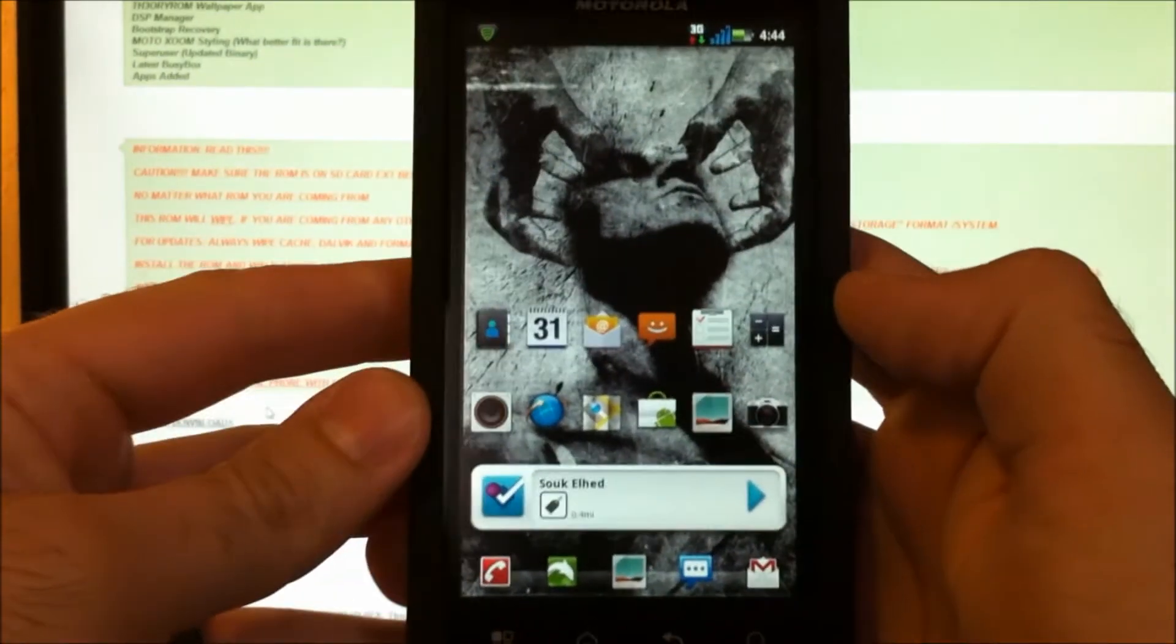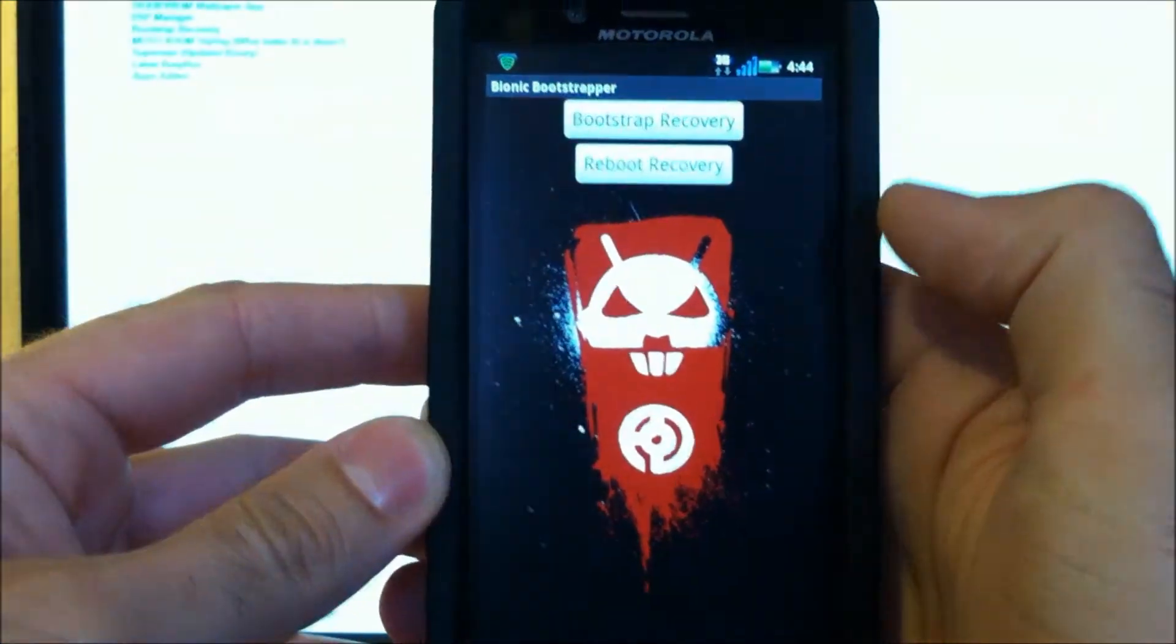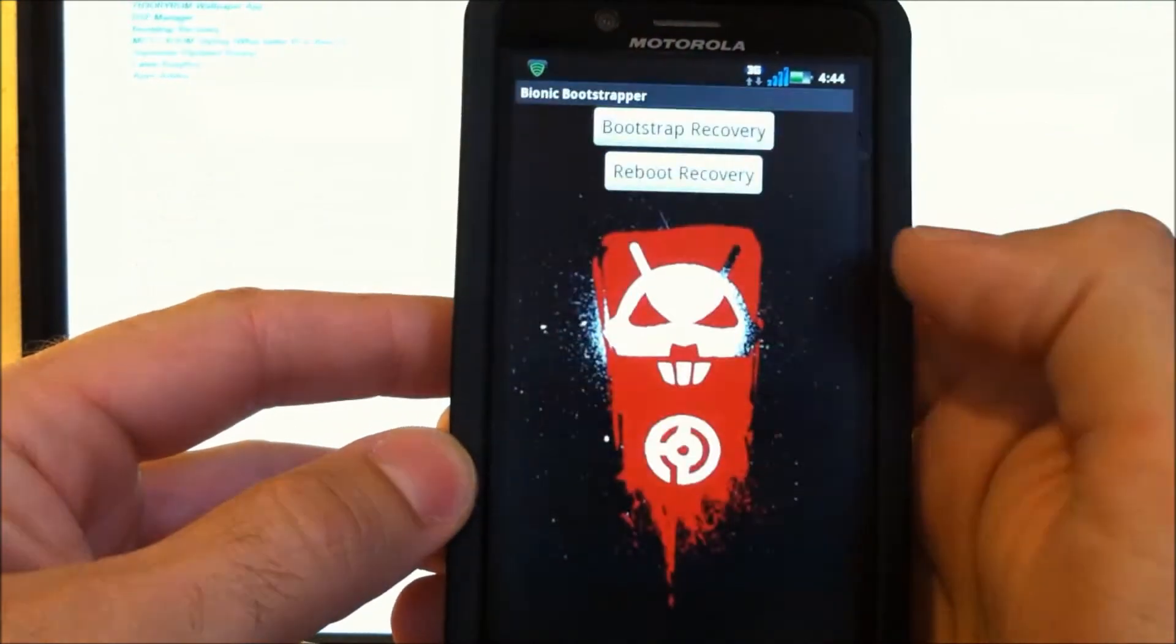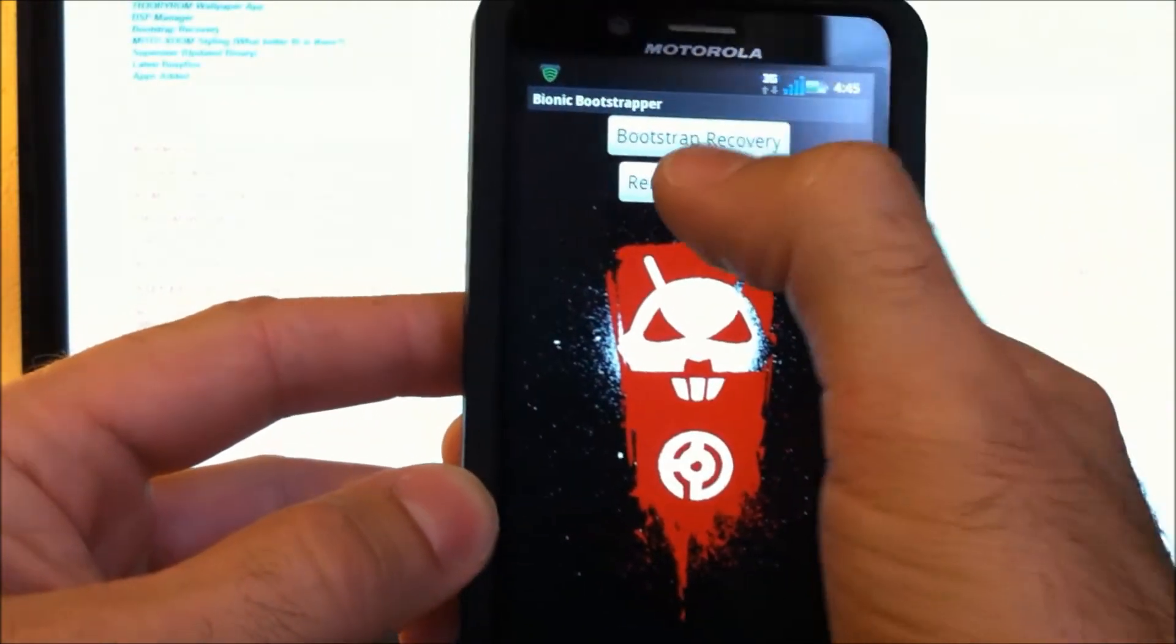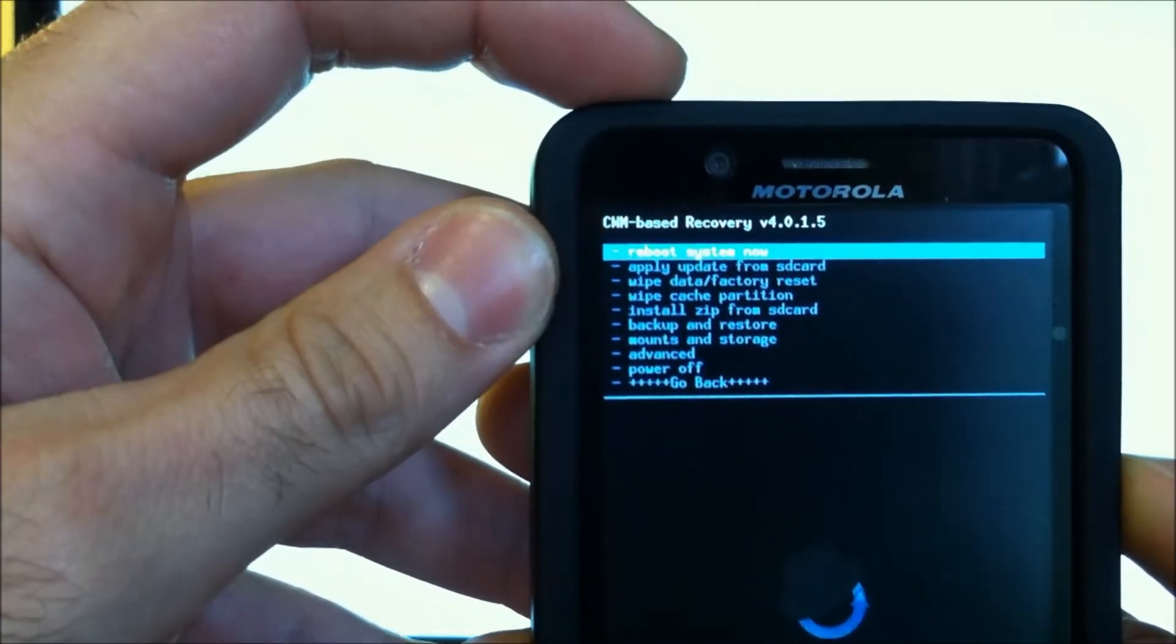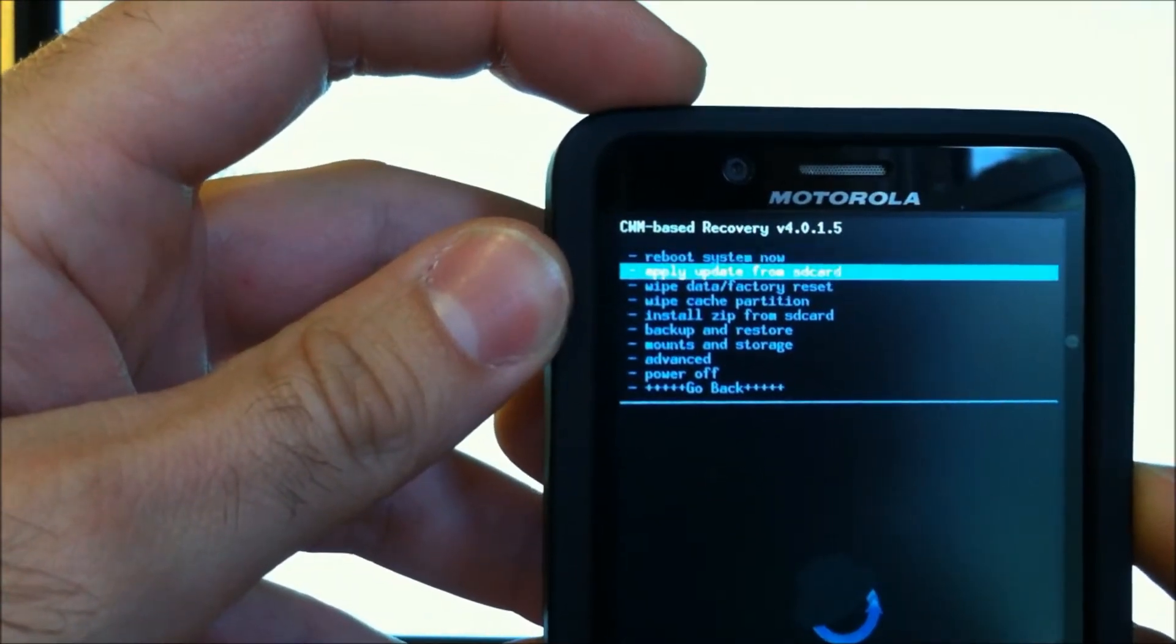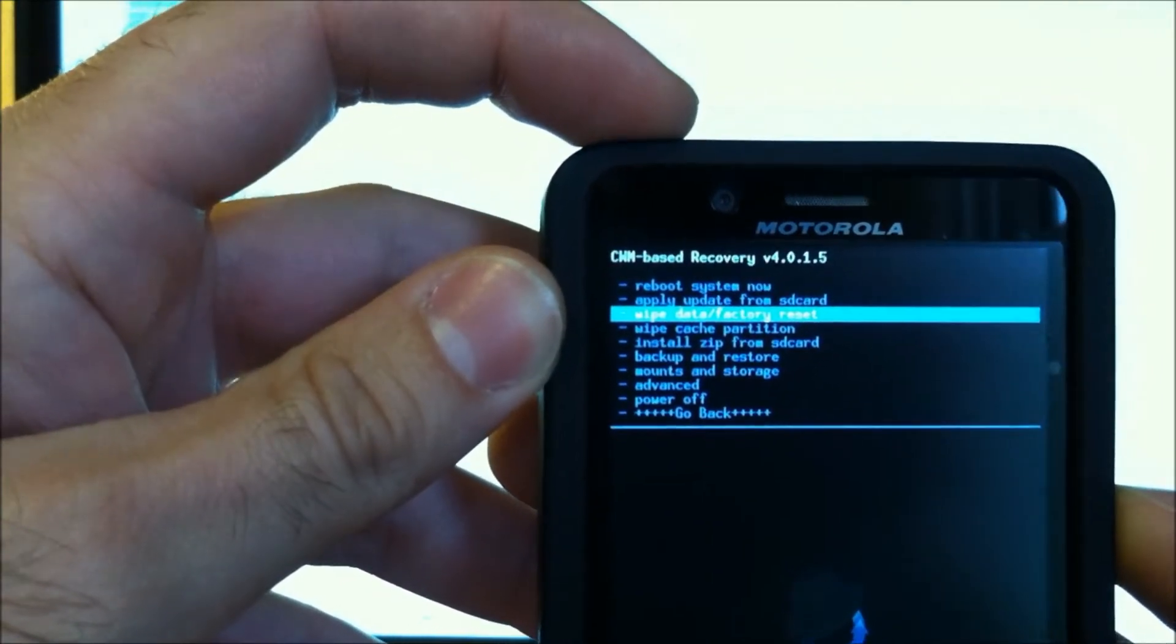Now let's get into Bootstrap. So the ROM's on the root of our storage card. We're sure about that. So now that we're in Clockwork Recovery, the first thing we're going to have to do is Wipe Data Factory Reset. This is going to wipe out everything on your phone.